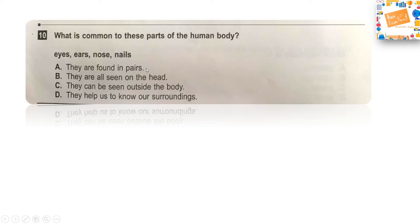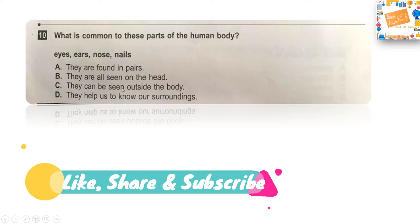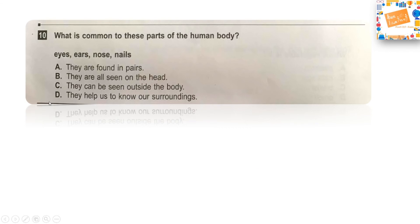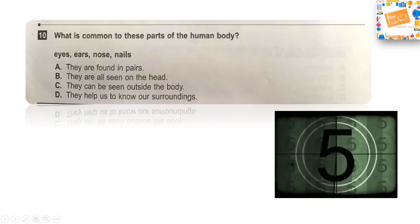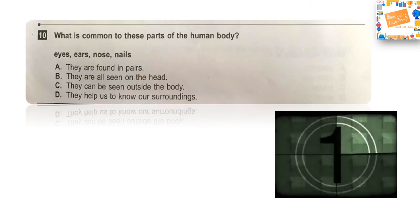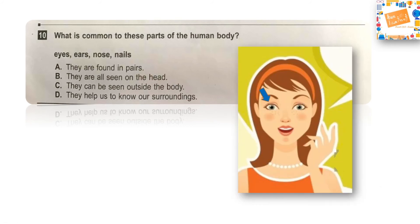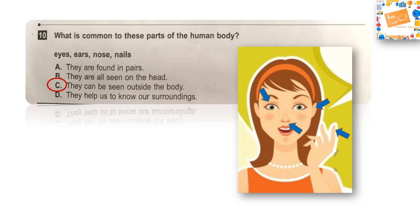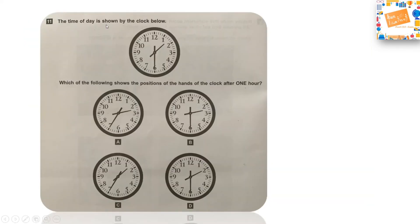Next question: What is common to these parts of the human body — eyes, ears, nose, and nails? Option A: they are found in pairs, Option B: they are all seen on the head, Option C: they can be seen outside the body, or Option D: they help us know our surroundings. Eyes and ears are in pairs but nose is just one, and nails are on the hands not the face. What is common is that they can all be seen outside the body. The right answer is Option C.